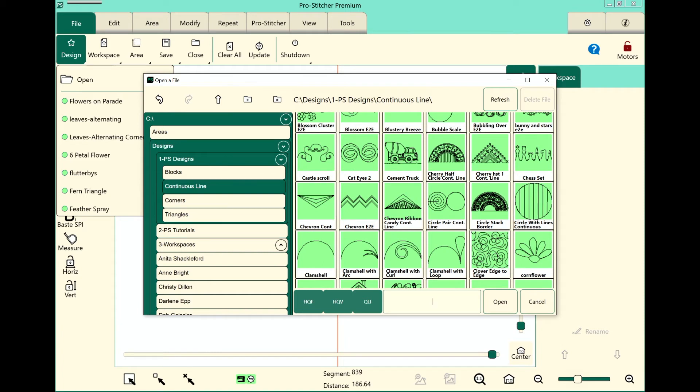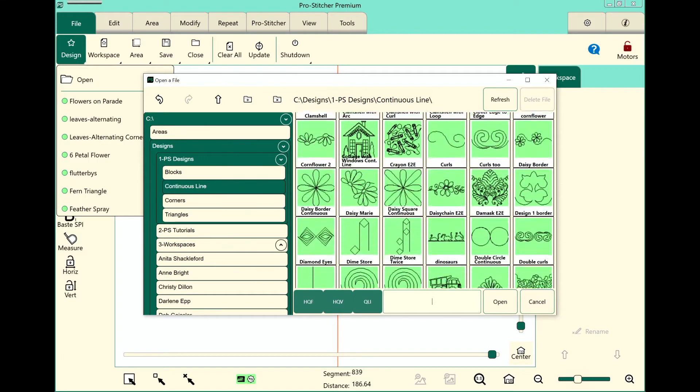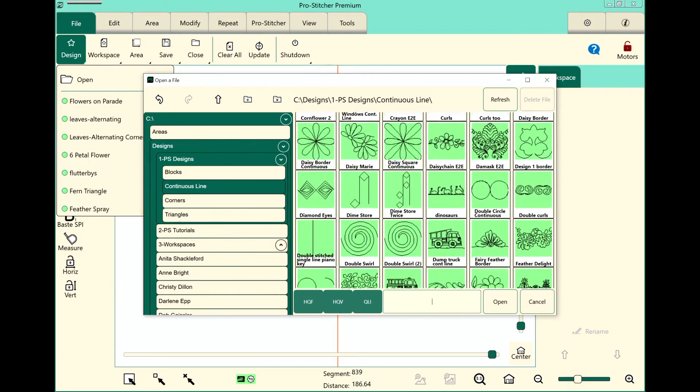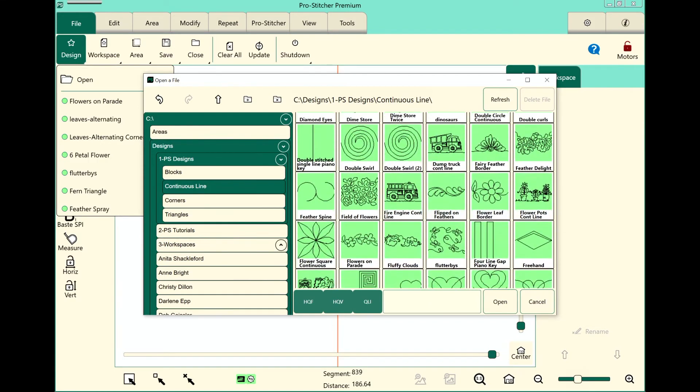The design I've picked is in the 1PS Designs Continuous Line Folder. Let's go ahead and scroll down and find it. It's called Flowers on Parade.